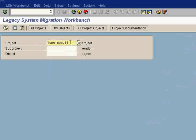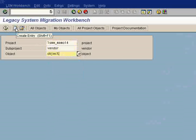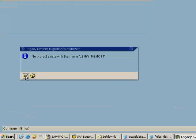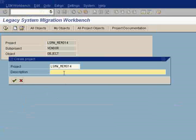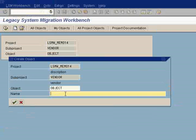This has vendor, and this has object. Just create description as vendor or whatever name you feel comfortable with. Object as object.